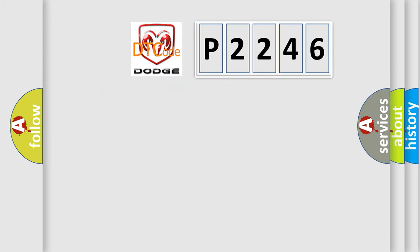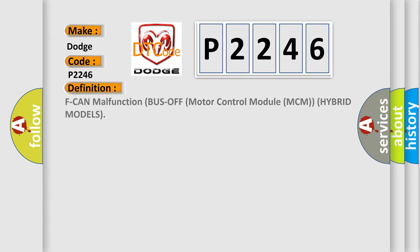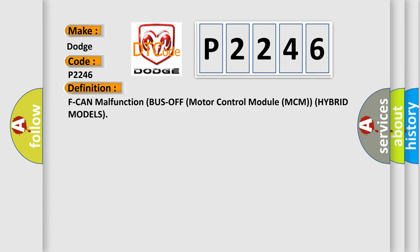The number itself does not make sense to us if we cannot assign information about what it actually expresses. So, what does the diagnostic trouble code P2246 interpret specifically for Dodge car manufacturers?